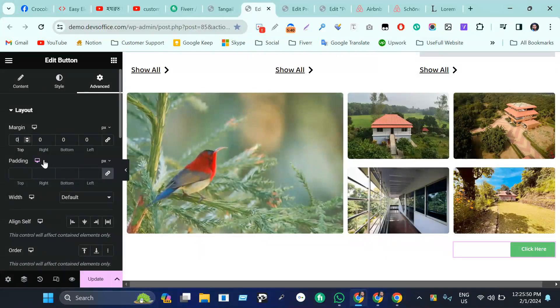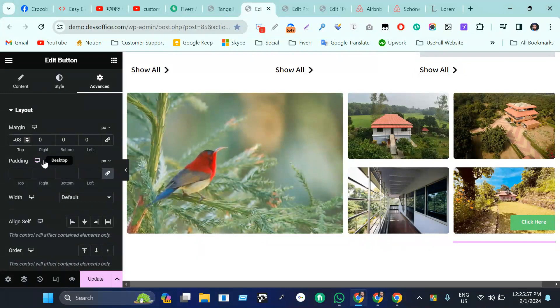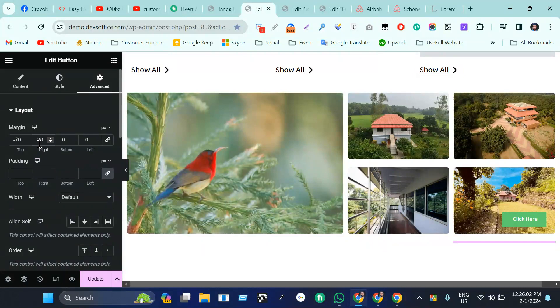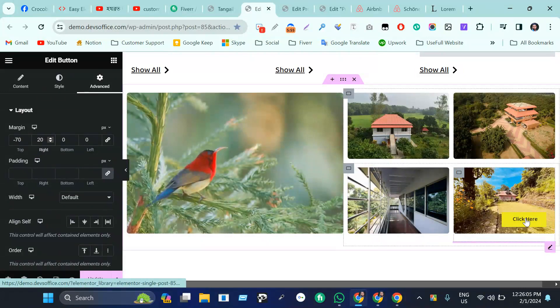Minus 60, like minus 70 or 70. Then the right will be like 20 pixels. It's in here right now.